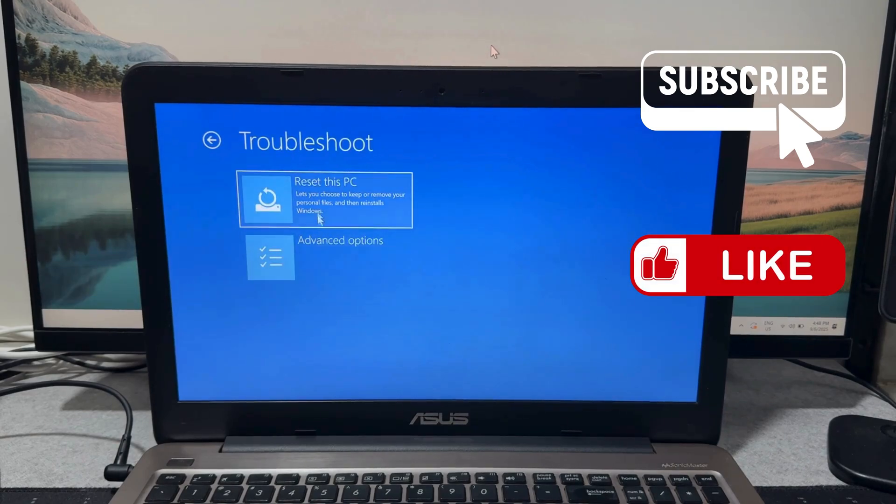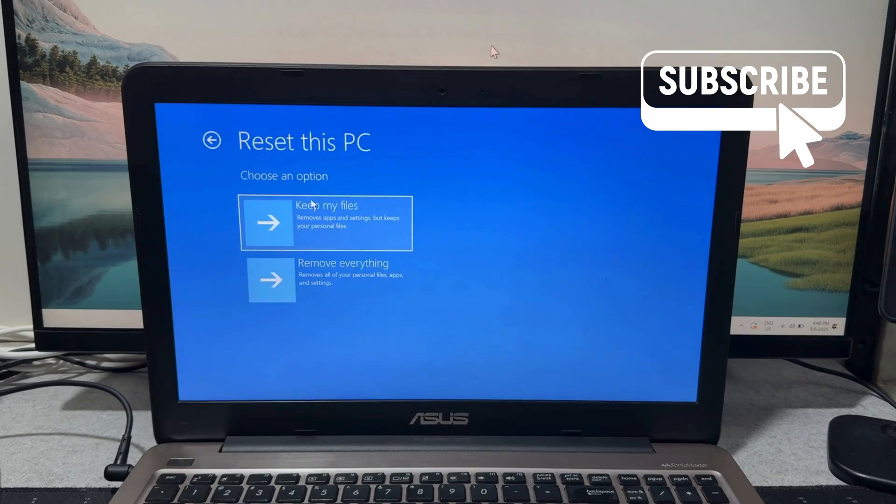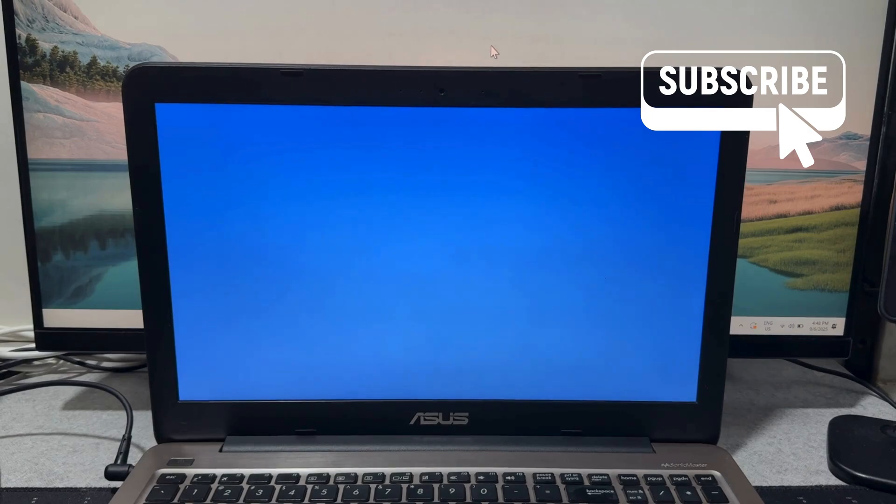Now in this menu click on reset this PC. Here you will get a couple of options. You can either keep your files or remove everything. Let's just select keep my files for now.